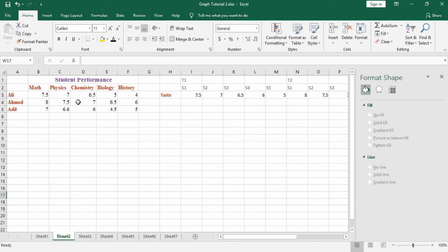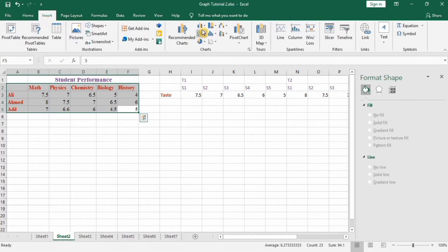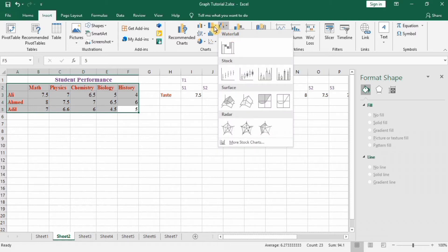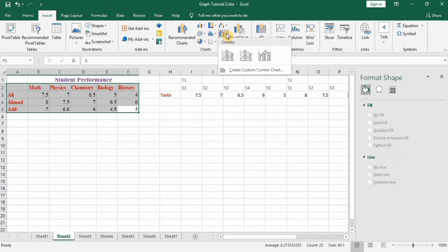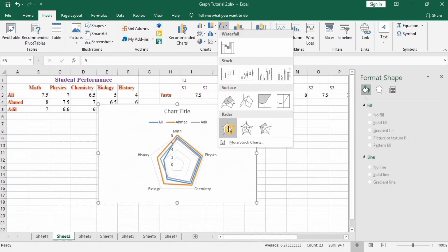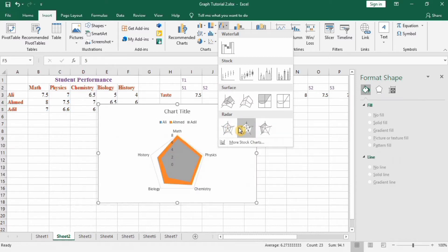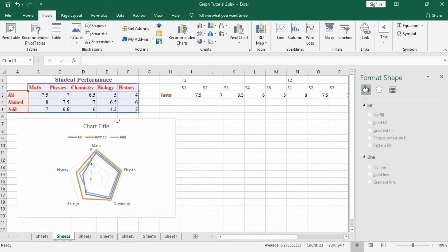The first graph shows student performance for three students across different subjects. Select this data, go to the Insert tab, and select the radar chart option. You can choose without marker or with marker — here I will select the radar chart without marker.